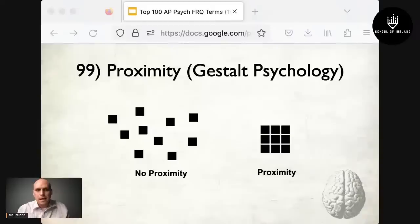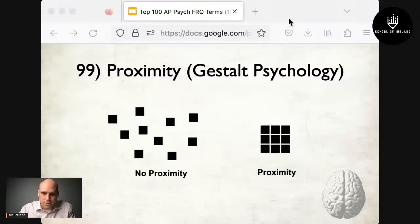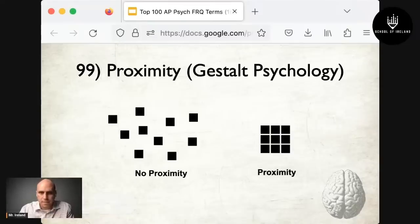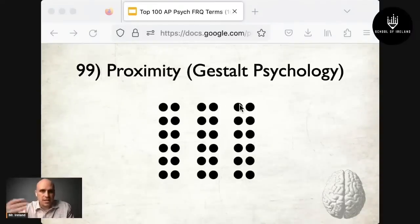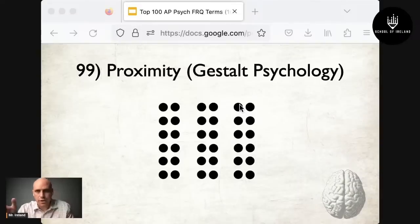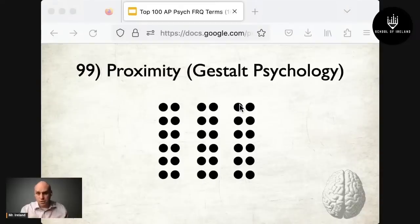Term 99 is proximity, another gestalt psychology term. Proximity occurs when elements are placed close together and we tend to perceive them as part of a group. For example, squares placed far apart have no proximity, while squares grouped close together do. Six individual lines are perceived as three pairs of columns due to the closeness of each pair. There are more gestalt terms out there — check them out on your own.